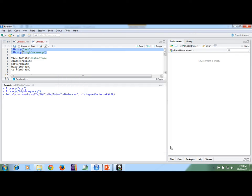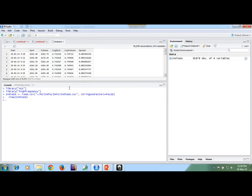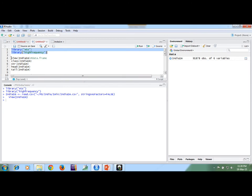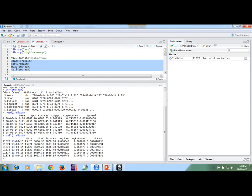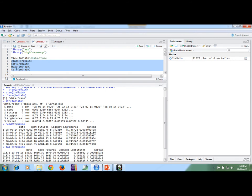So now we want to import this data. We can see here this is the date, spot price, and futures price columns. Looking at the class and structure of the data, we can see it is a data frame. The first column — the date column — is a character variable, and the others are numerical variables.